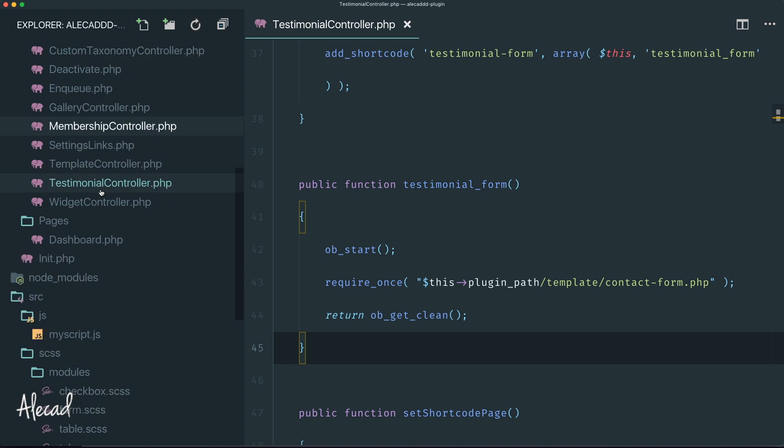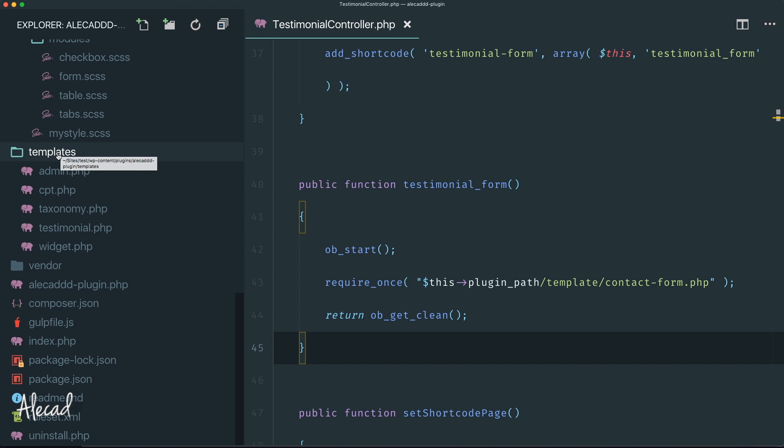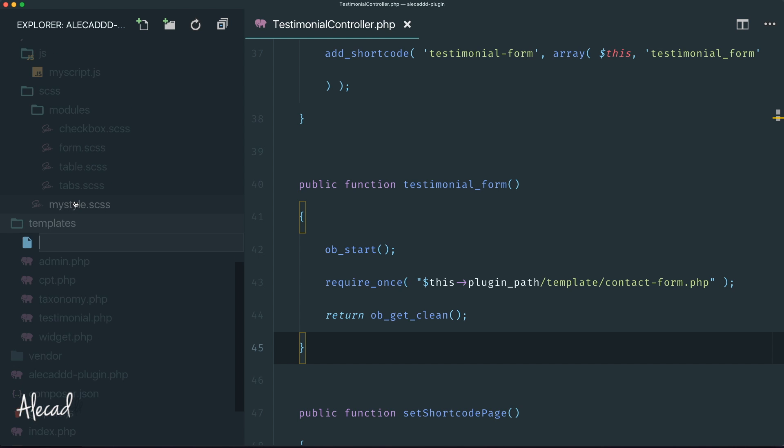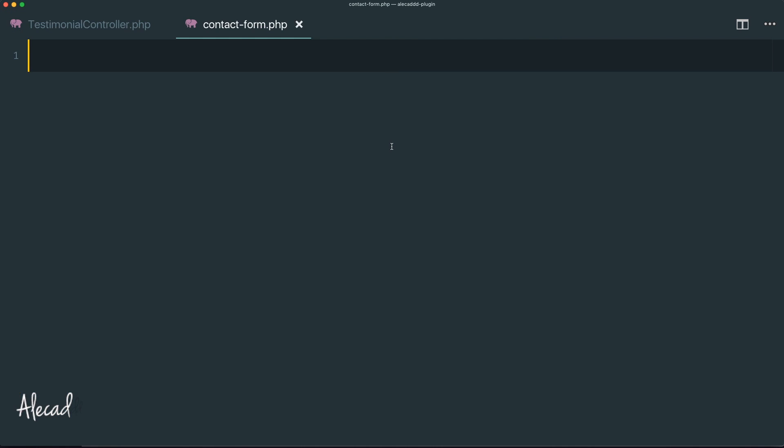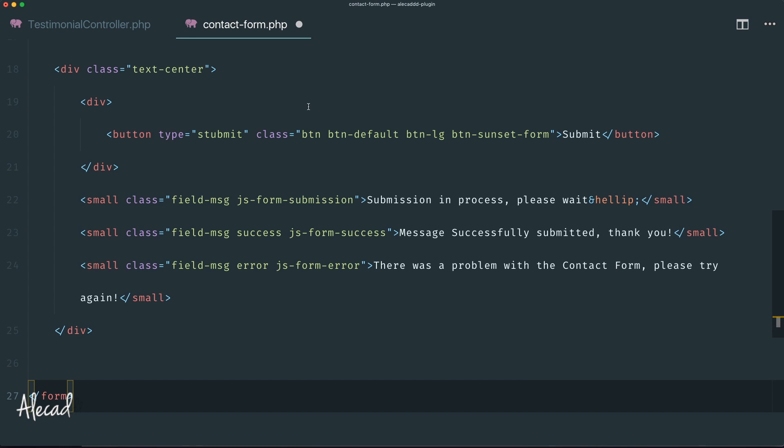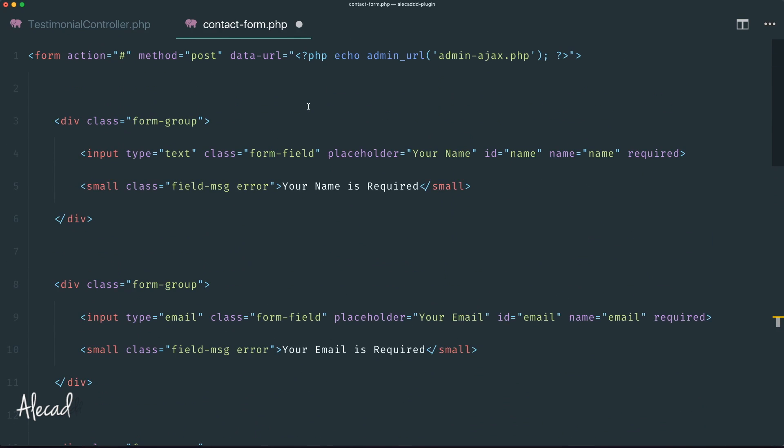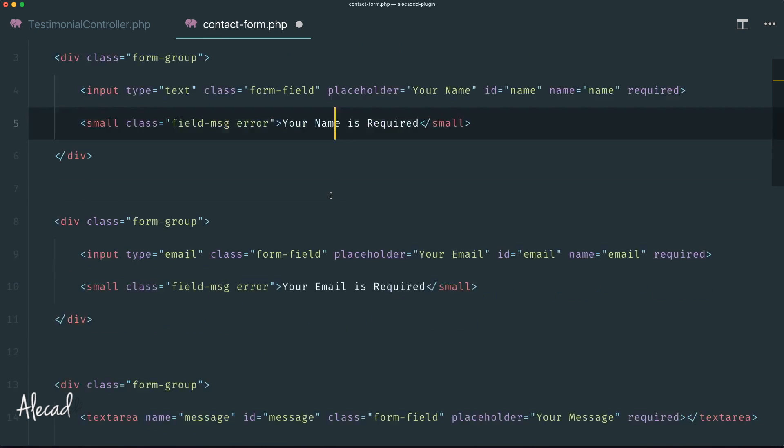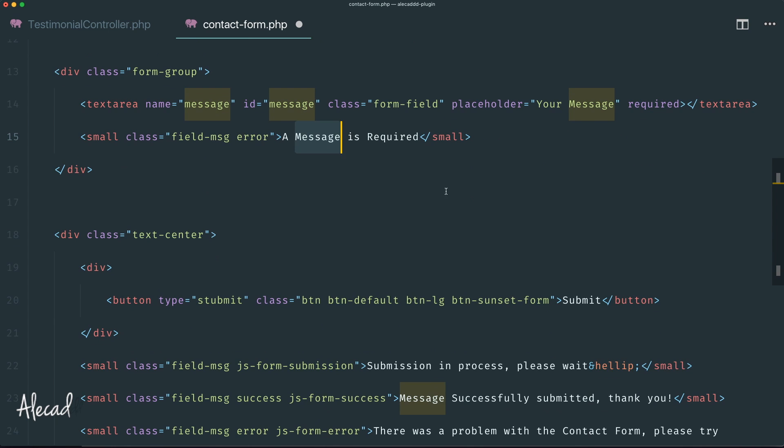Now we should create that specific template. Let's scroll down to the templates folder and create a new file called contact-form.php. I already have this contact form because I don't want to rewrite HTML all the time. I copied it from the Sunset theme. You can copy it from this repository in the description or grab a generic HTML form with name, email, and message.